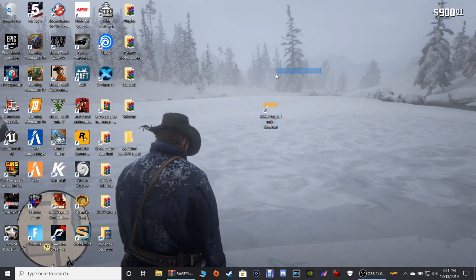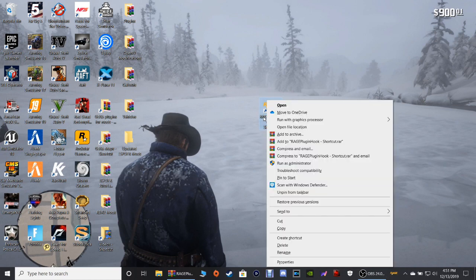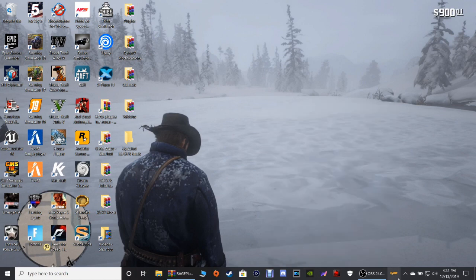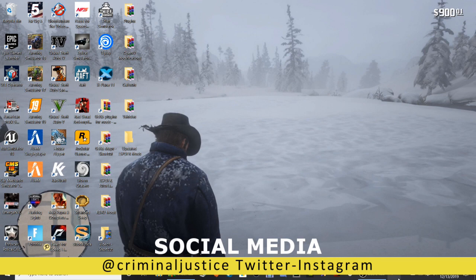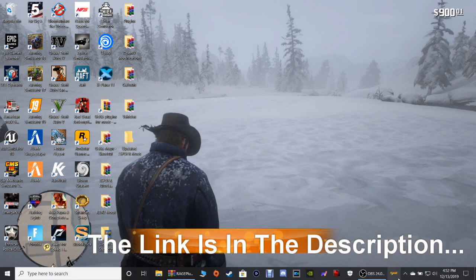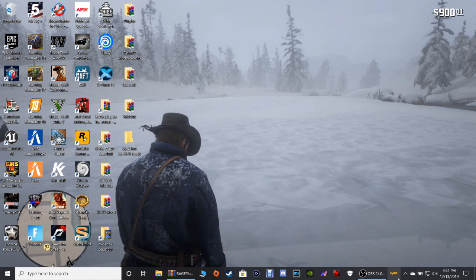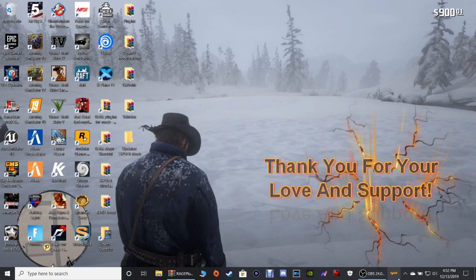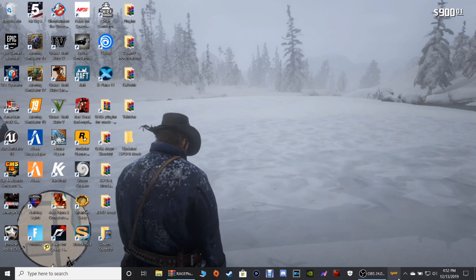Grab the RagePluginHook shortcut and pin it down to your taskbar, then you can delete the desktop shortcut. You're gonna launch the game just the way you did the first time setting up LSPDFR. If you don't know how to do it, go back into my playlist for LSPDFR Tutorial Series 3 and look at the very first video — scroll towards the middle where I launch Rage and show you how to do that. This ASI support does work, but it's going to work for some people and not others.